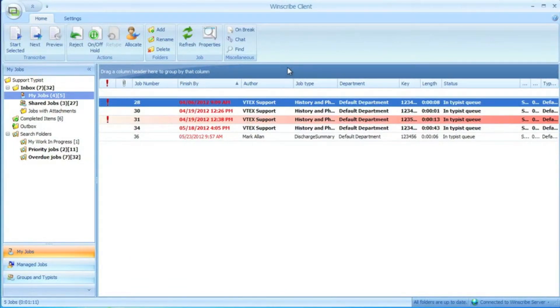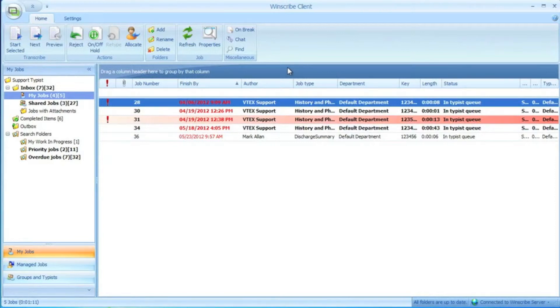In this video, we'll show you how we took advantage of the scripting within Windscribe to help a client overcome some logistics of having typists work from home after hours who couldn't access their EMR outside of the client's network.